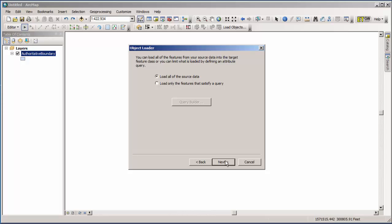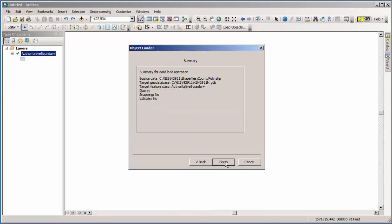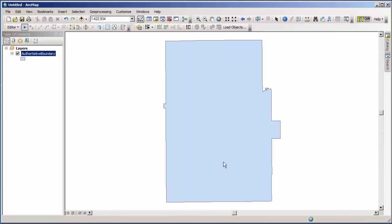Now you have the option here to load all of the source data, or to load only the features that satisfy a particular query. The shapefile that we are working with only has one feature, so we're just going to go ahead and load everything. Click next. And these are some options that you have that we're going to go over with another feature class. For this particular one they don't apply. So we'll hit next. Then you get a summary showing you the answers to all of your questions. If you're happy with them, we'll click finish. And now we have the authoritative boundary layer loaded.